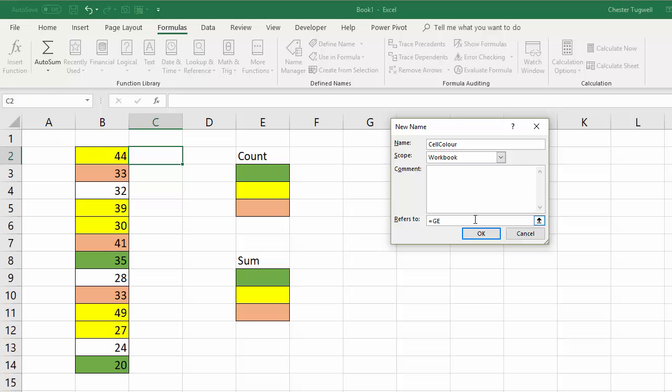So it'll be get.cell open bracket and there are two arguments here. The first argument is the index number for the information you want to extract and it's 38 for the cell colour. If you go online you'll find what the other numbers will extract from a cell. Then you have to say the cell that you extract the information from. So that's one cell to the left in this example or B2.